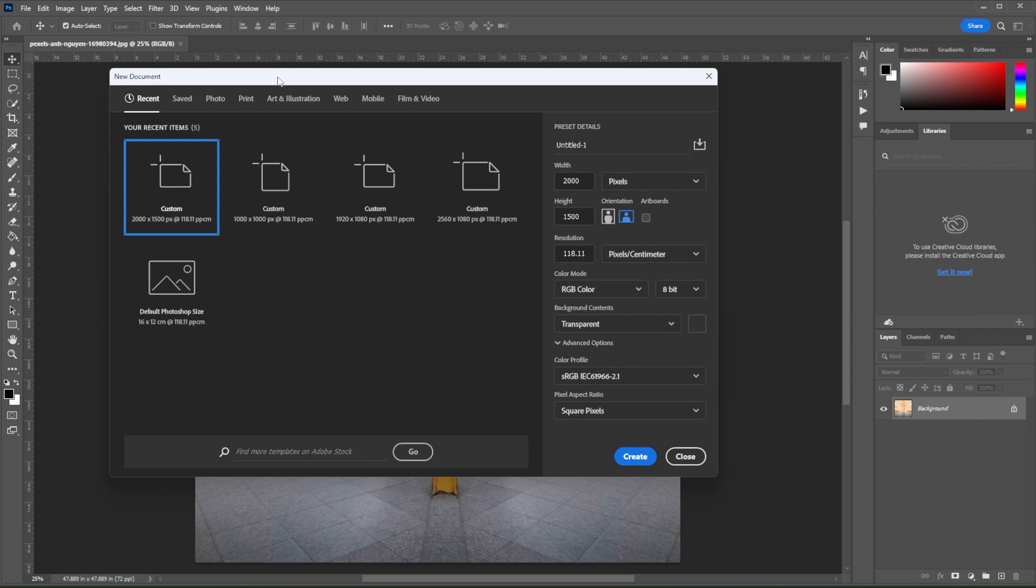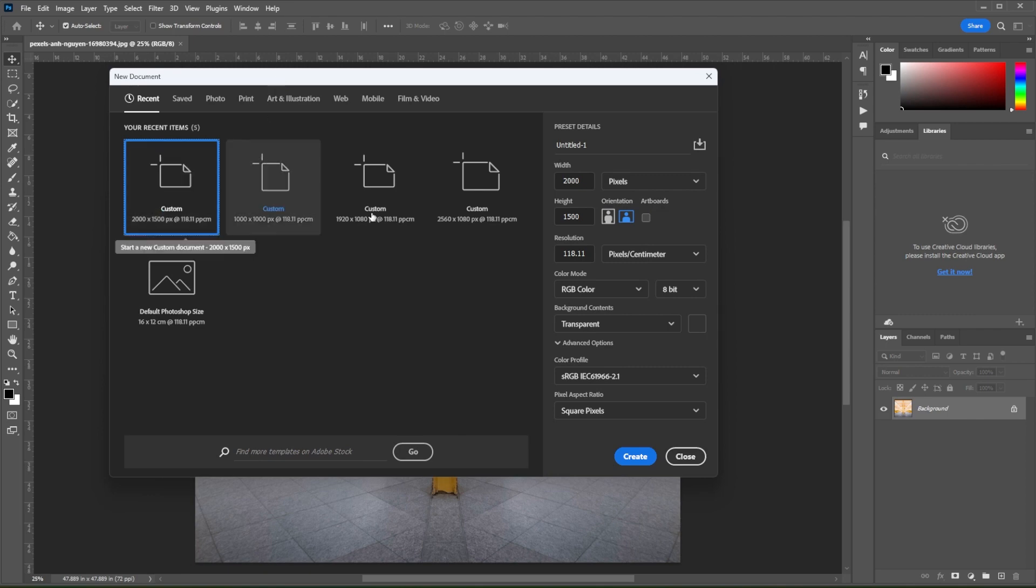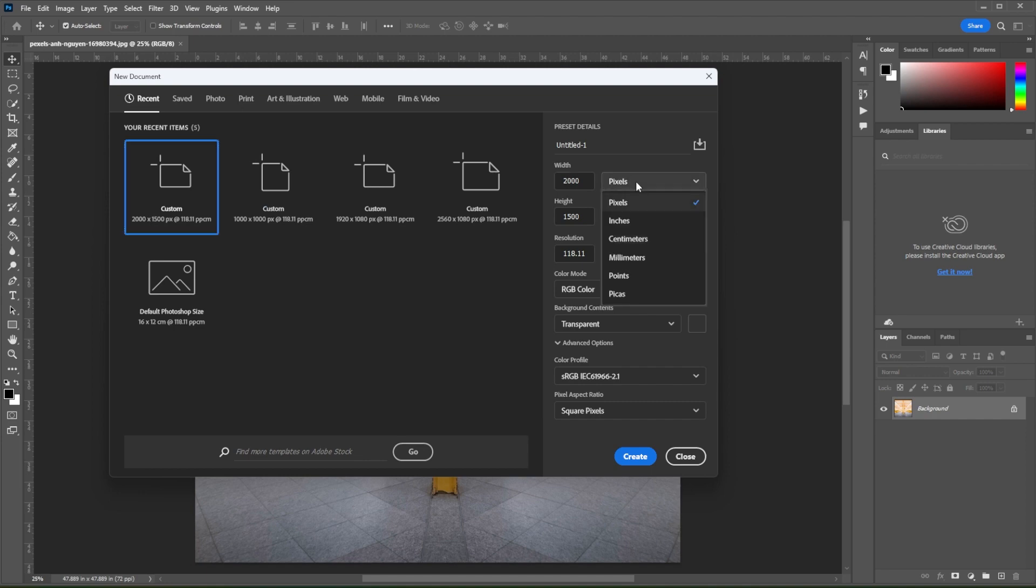To change the unit of measurement for this new project, you can select the preset and customize it. Under the preset details, click on the drop-down menu beside the width value.